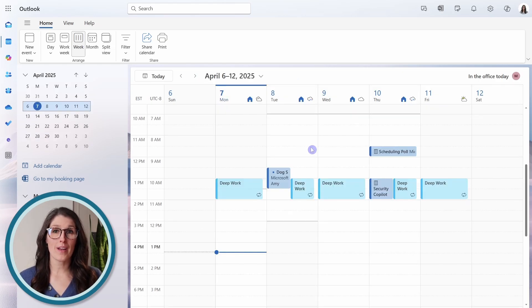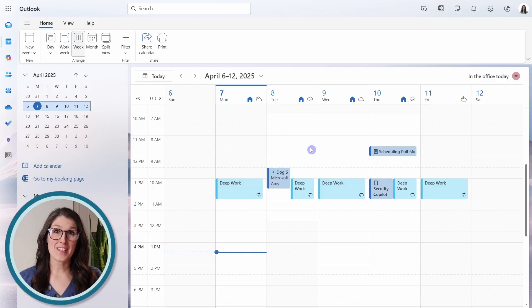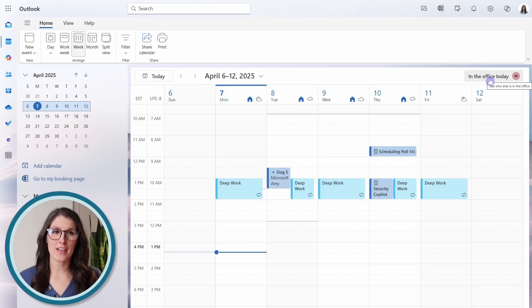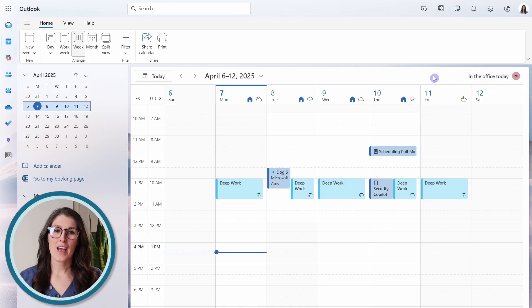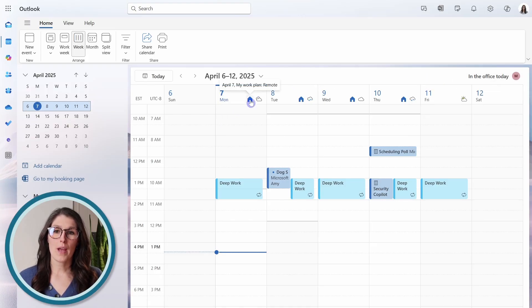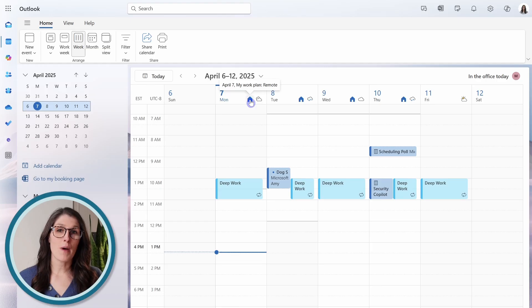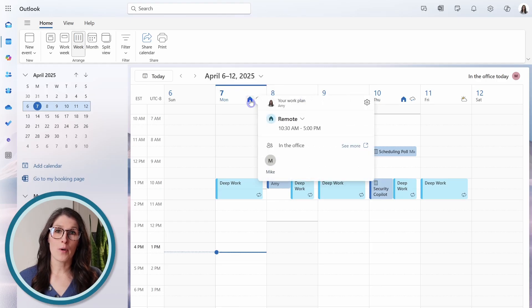Next, we have our work hours and location. We will see on the top right-hand side here that Mike is in the office today. And beside each of these dates, we have a little icon. So this is my work hour and location.